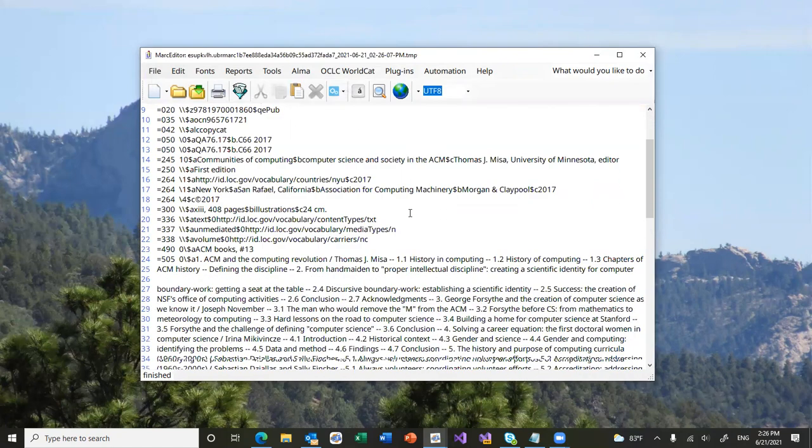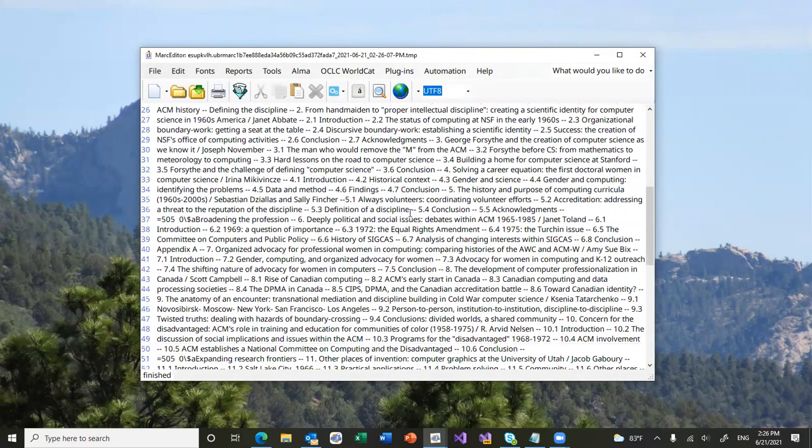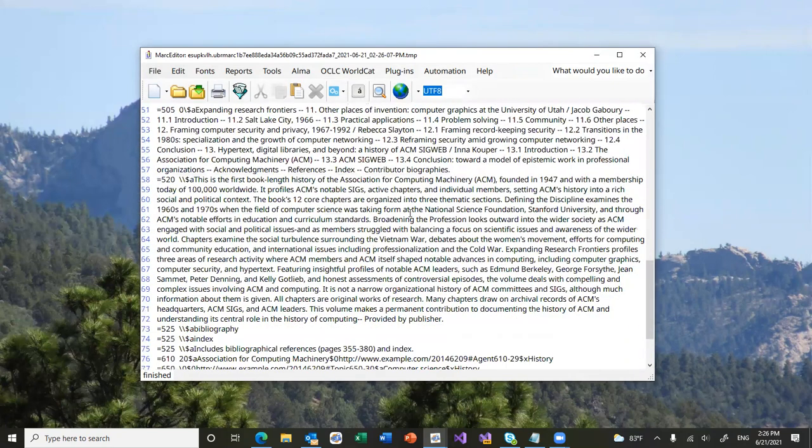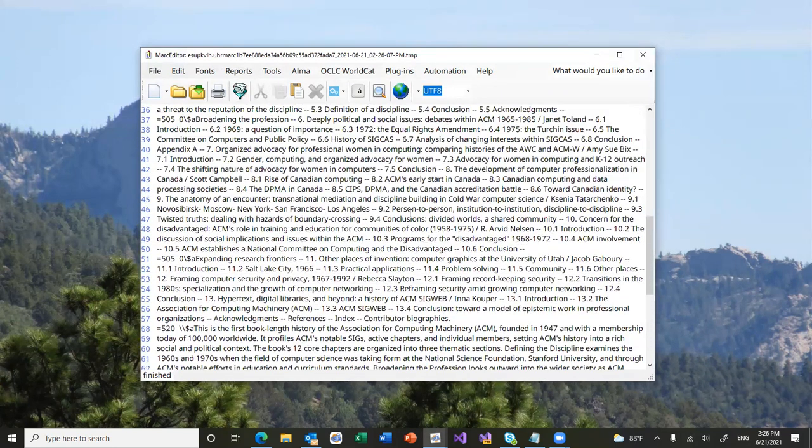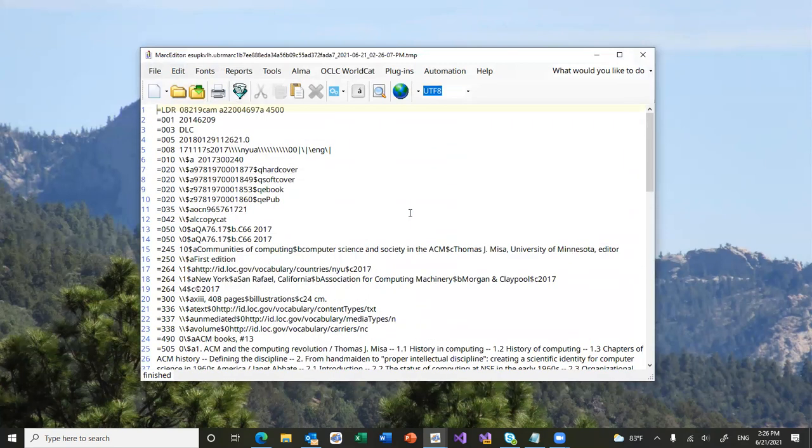Taking the data that was generated in the BibFrame file and outputting it back into MarcEdit so that we can edit the record. And then again, save it into whatever format that we wanted to save it.